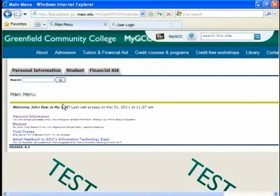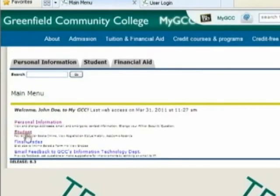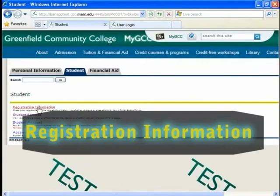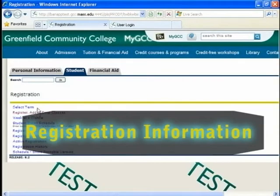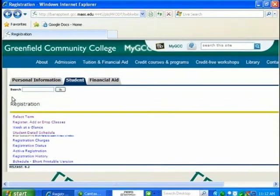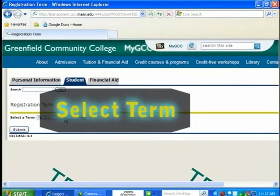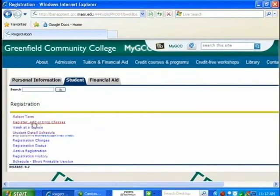And once you're here, there's personal information, student, final grades. That's not important right now, so we want to go to student, registration information. And you come to your registration page. You want to select term, fall 2011, submit.